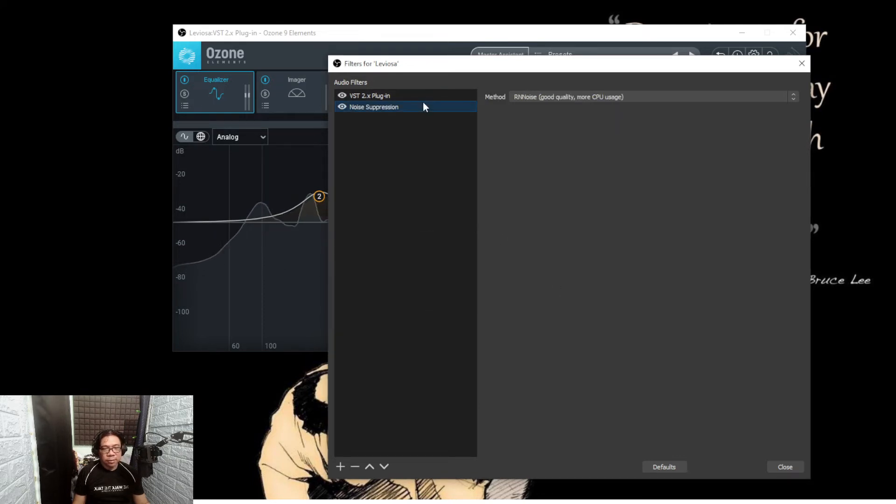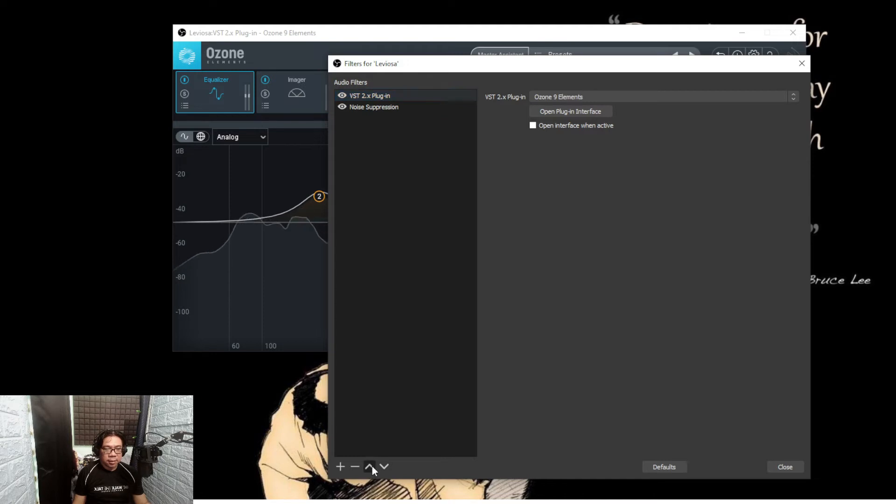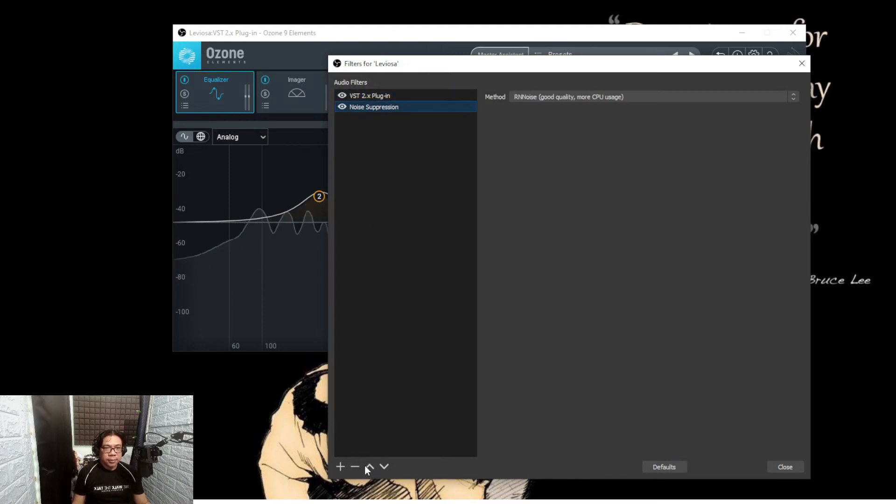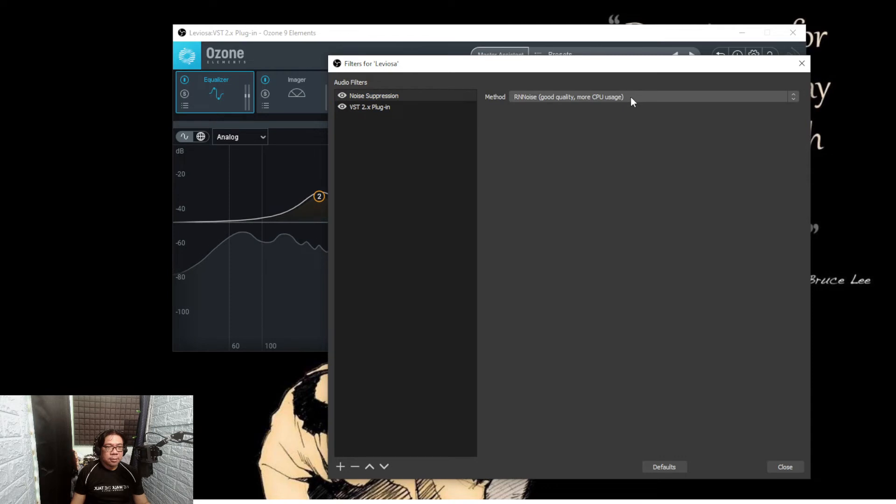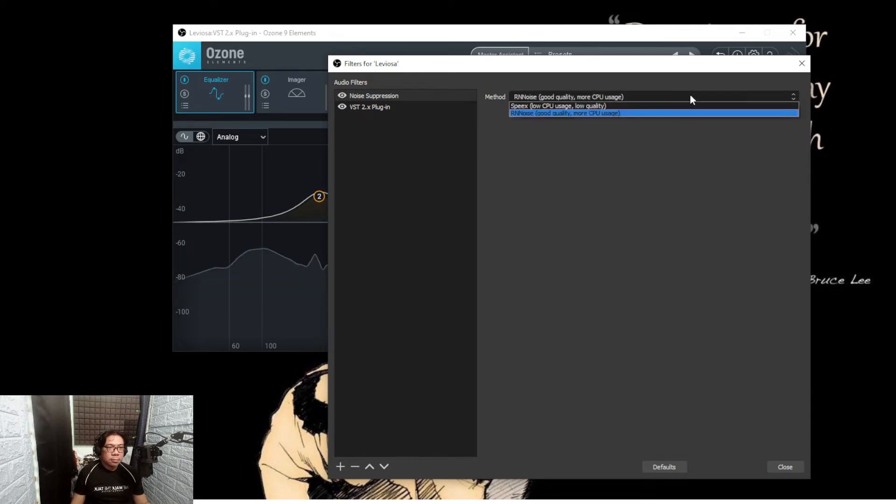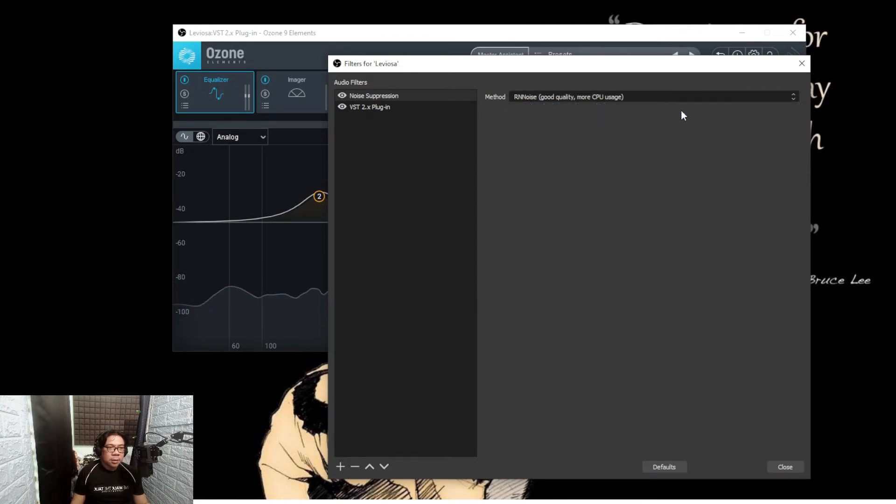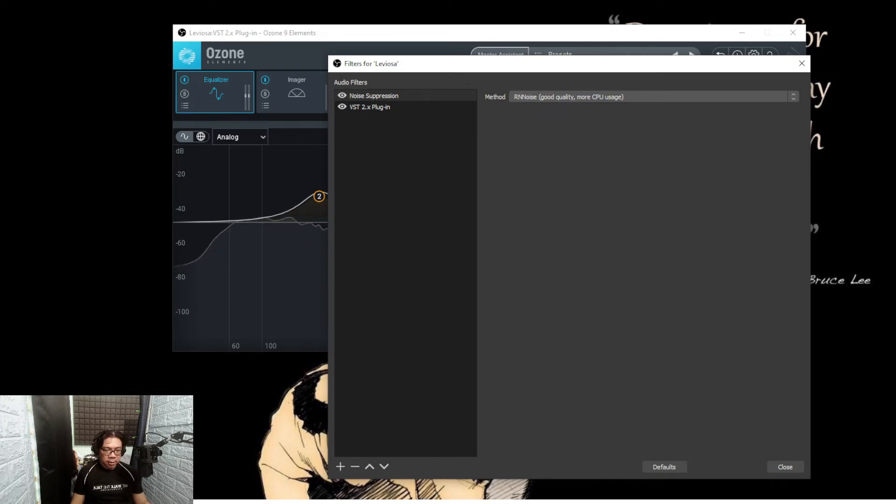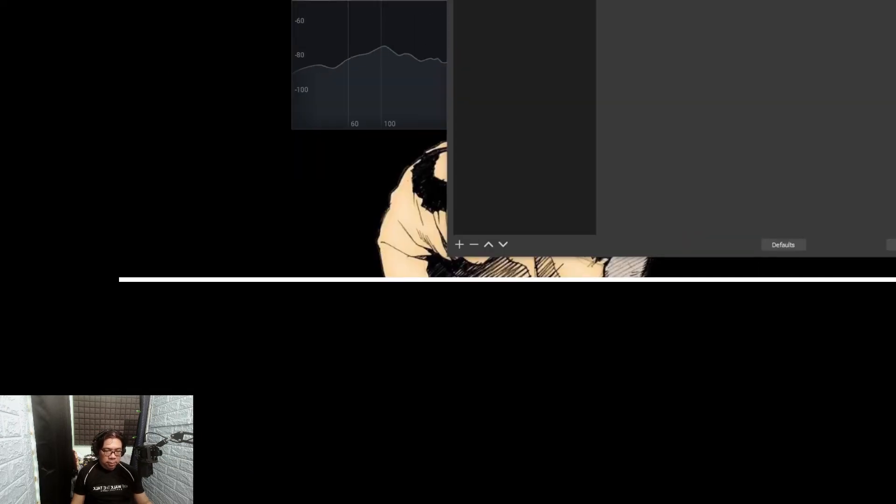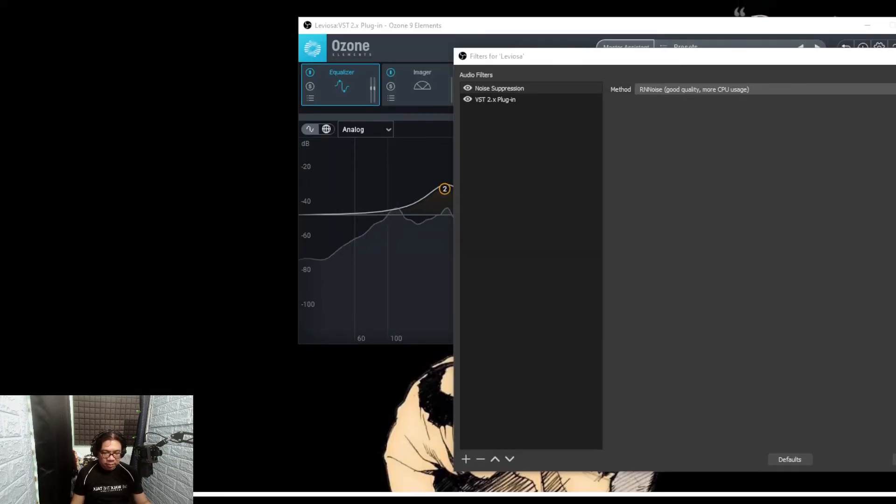Either I do noise suppression or noise gate. If I do noise suppression, let's do that.